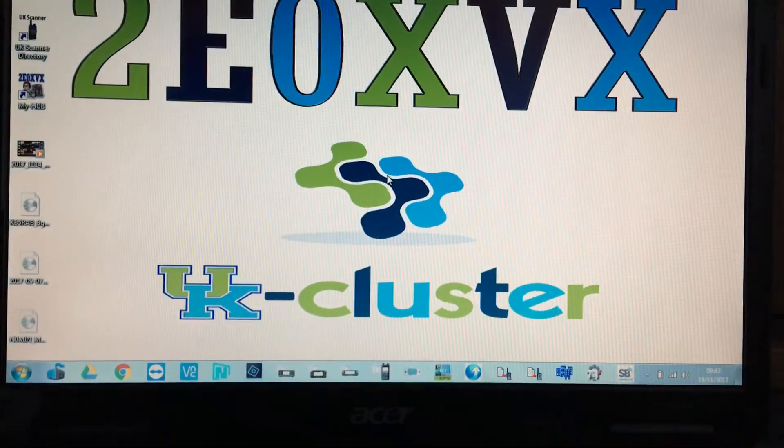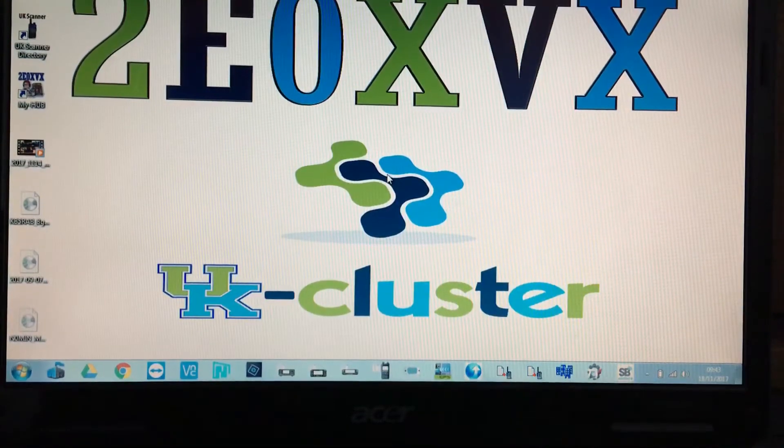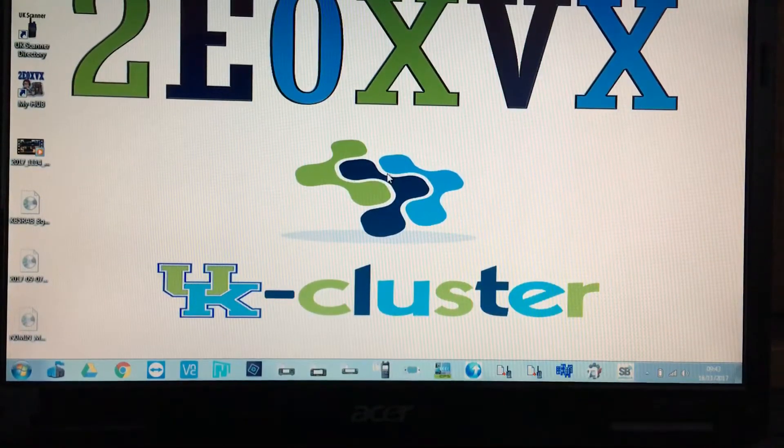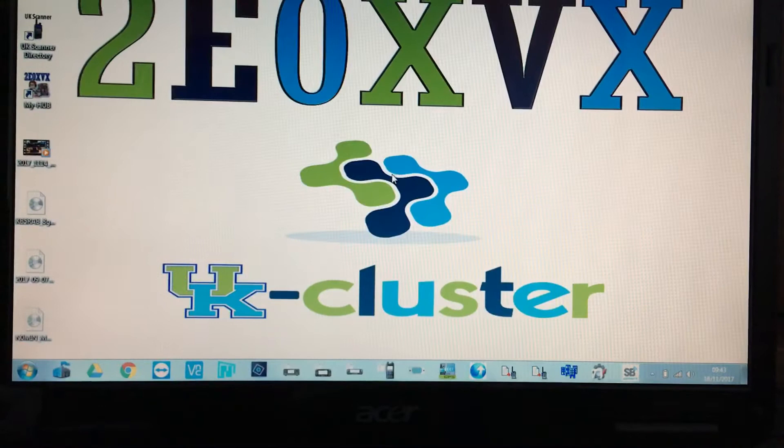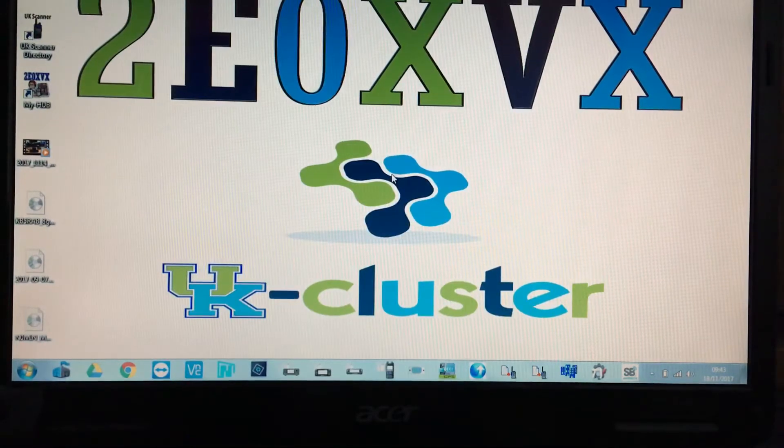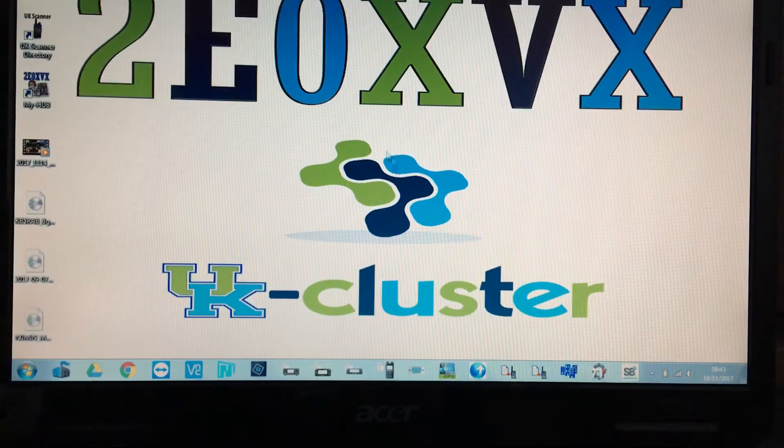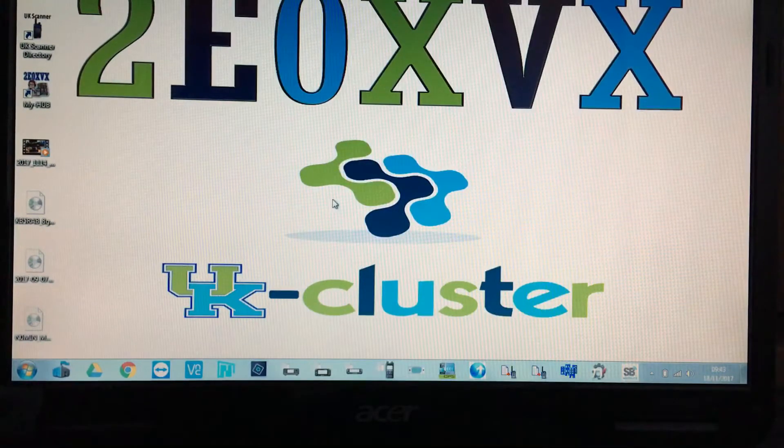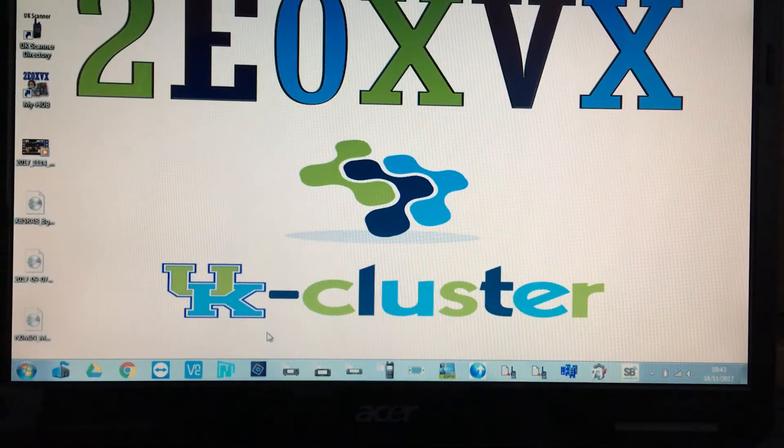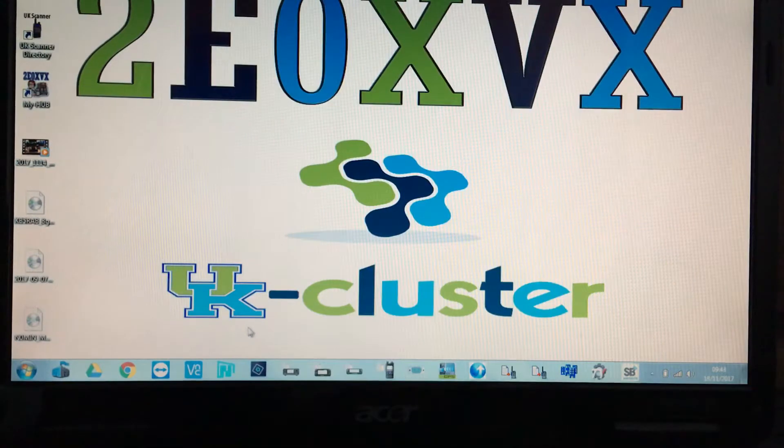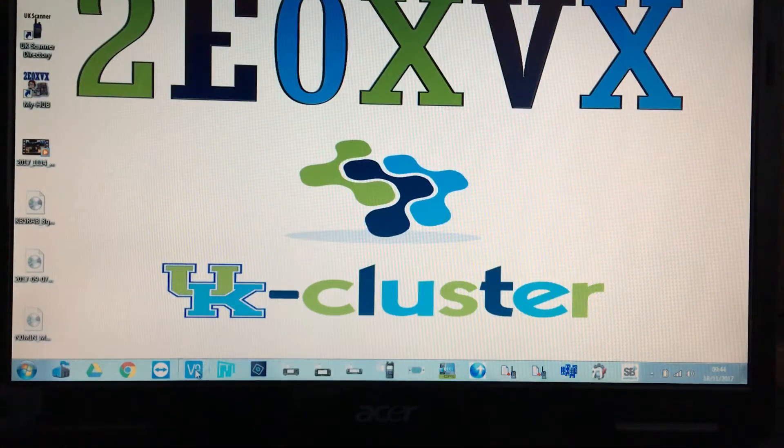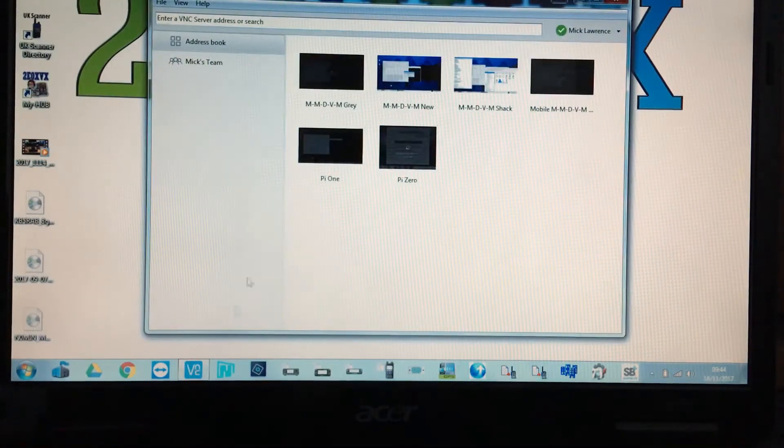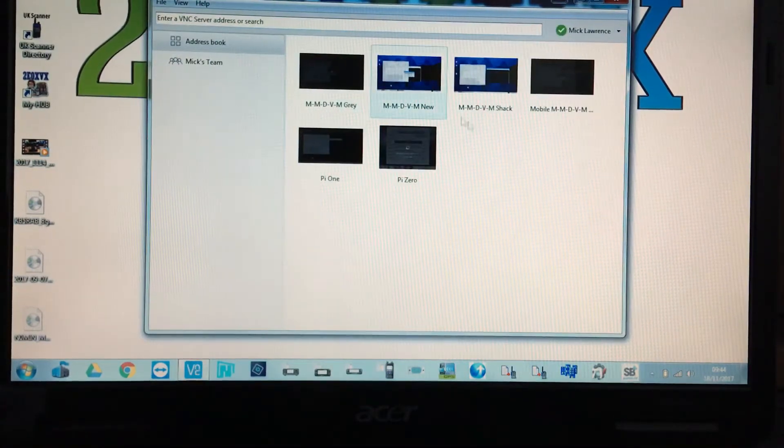Right, TUI Zero XVX. I'm just going to explain to you guys how to get the screen to work on a Raspberry Pi. First of all, I'm going to open up my VNC viewer and log into